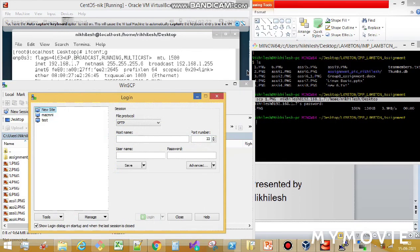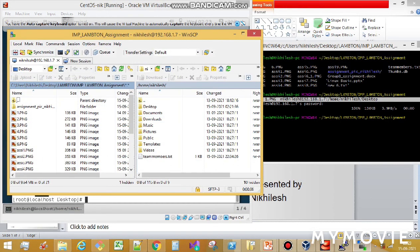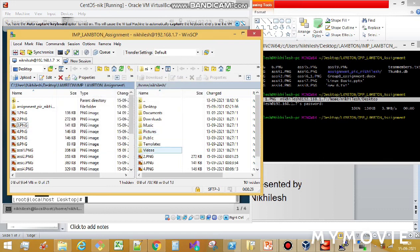WinSCP works in a similar manner. Enter the hostname which is the IP address. By default, the port is set to 22 — if you use port 23 it will cause an error because port 23 is not open. Set port 22, enter the username, and click Login. I was able to log in. On one side is my Windows and on the other is my destination Linux OS. To transfer a file, just drag and drop — for example this one.png file — and confirm. To transfer multiple files, select them all and drop.